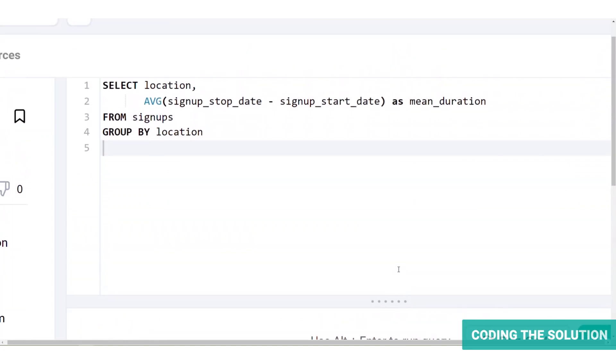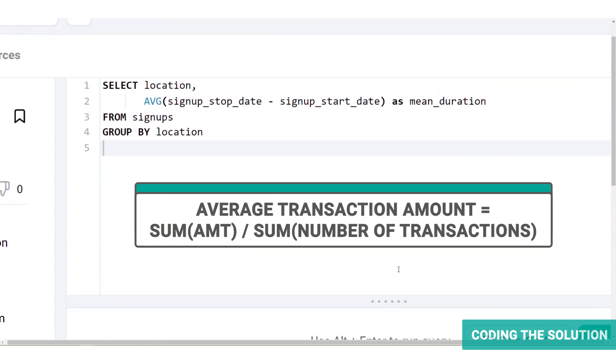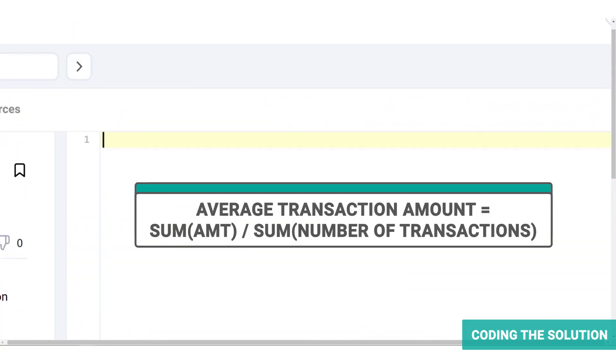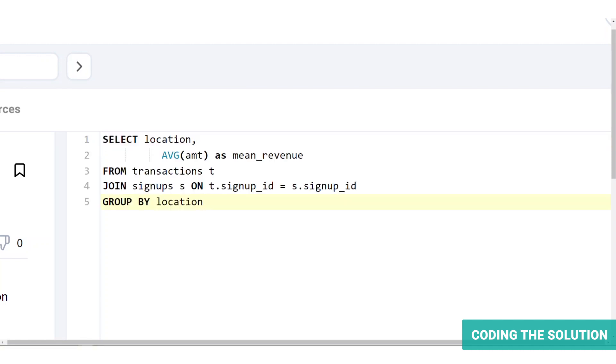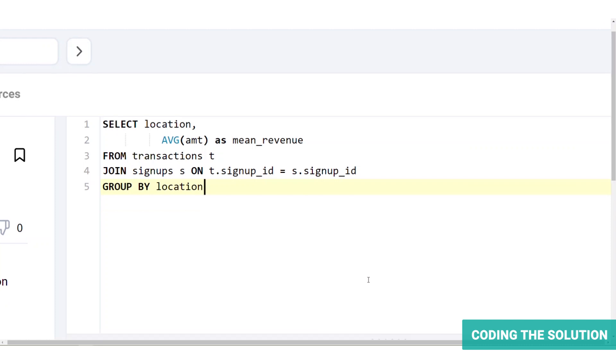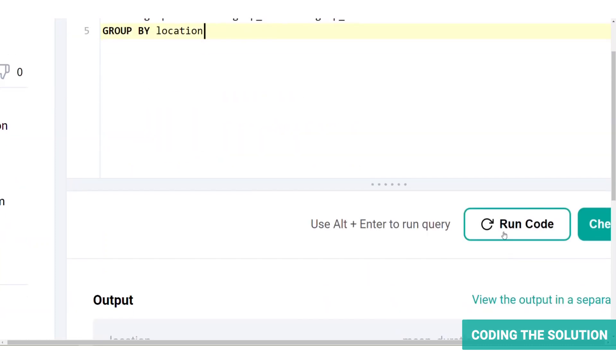Next, let's calculate the average transaction amount, which is even more straightforward. Our main data field, which is revenue, lies in the transactions table, but we need to join this with the signups table to get our location data. Then we can perform the aggregation as usual. This is the query to find the mean revenue from the transactions table, a point joining it with the signups table. Let's run the code. And we get a table with location and the mean revenue for each location.